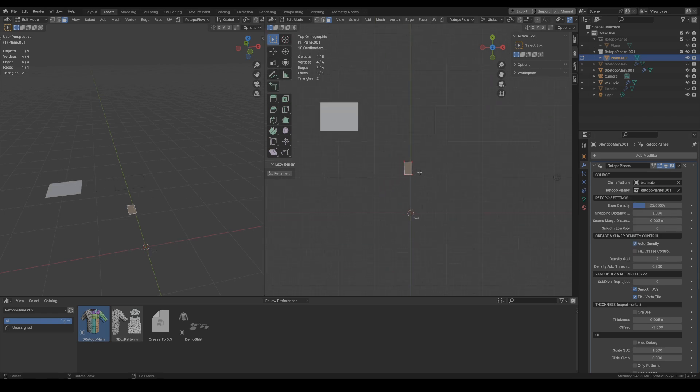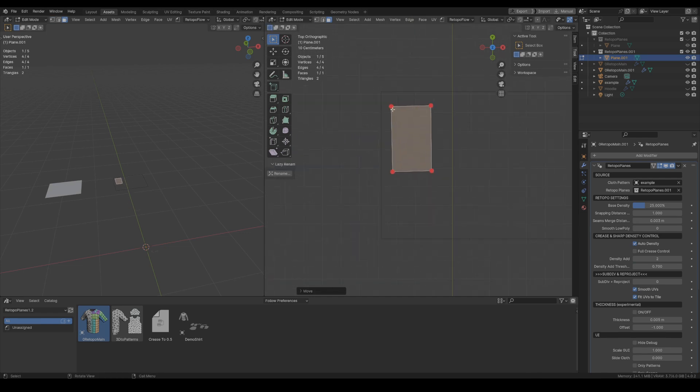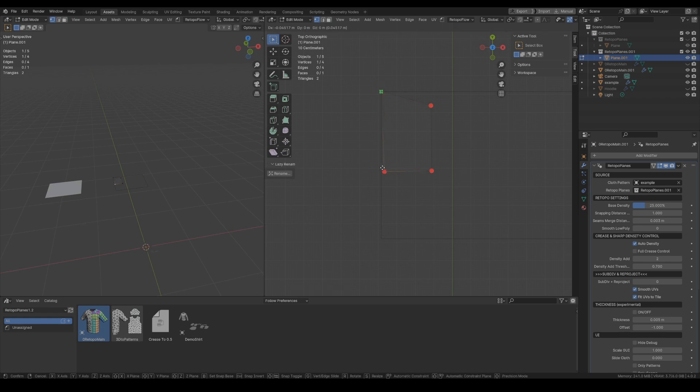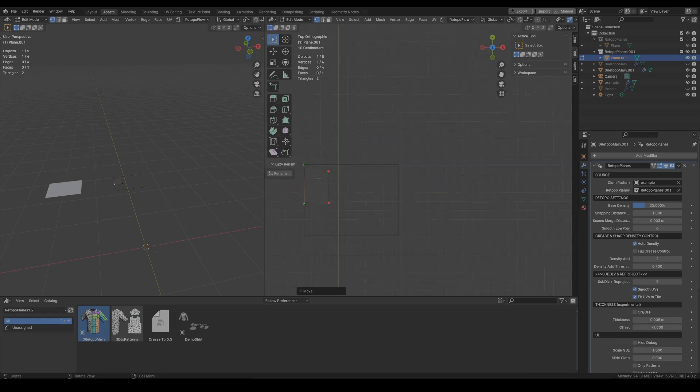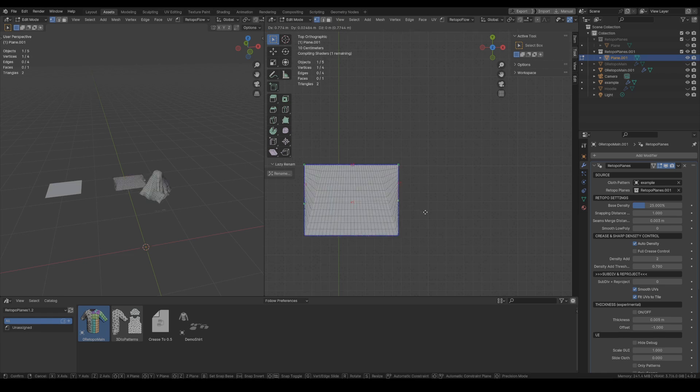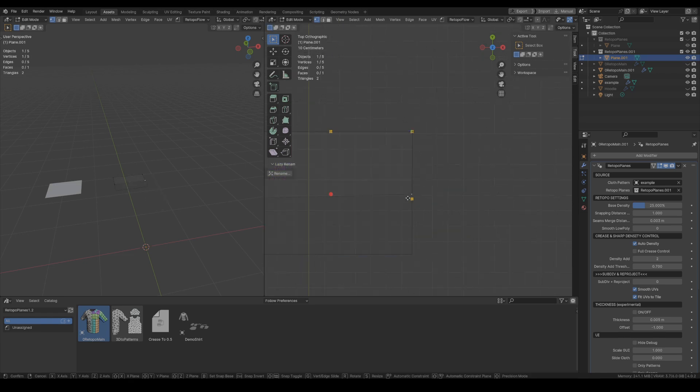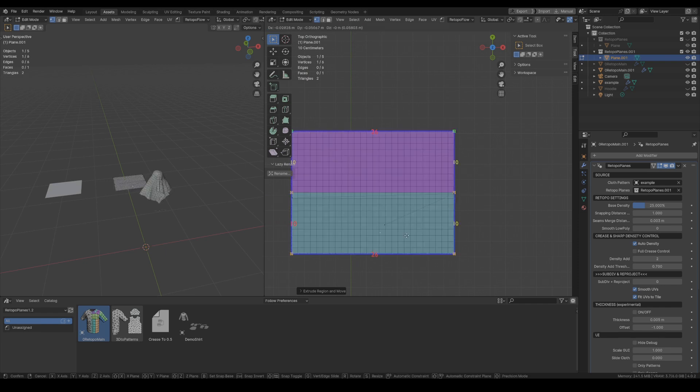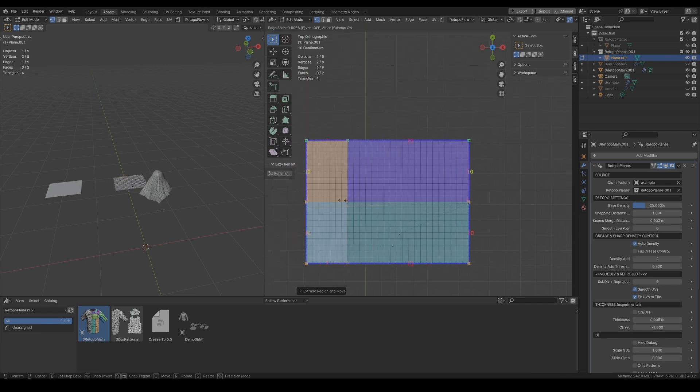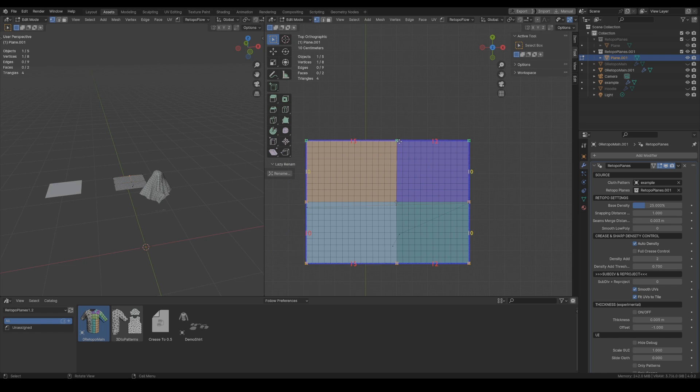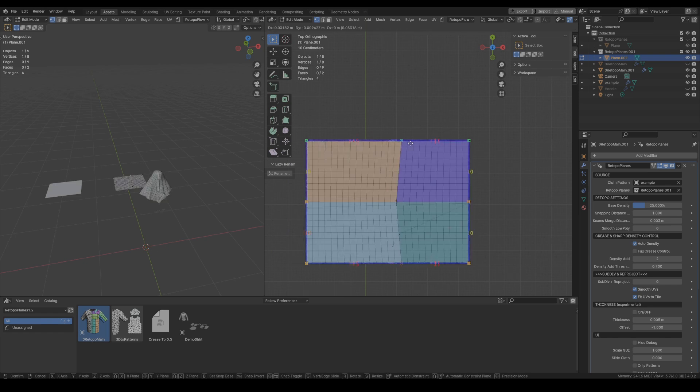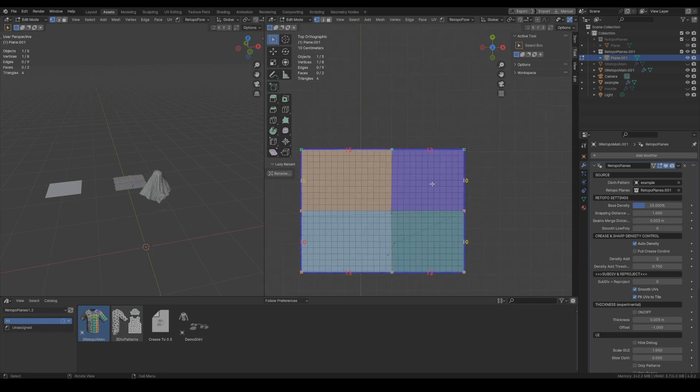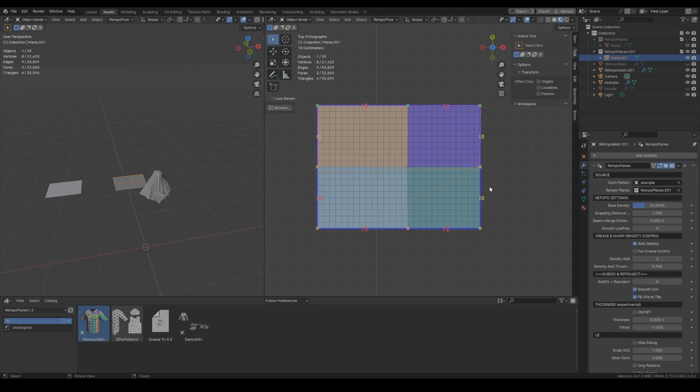Okay and now let's see how the Retopo Planes work if we were to use the Y-axis for the mirror. So it is very straightforward. We just place the points in the correct way and now we just extrude one of the vertices and we extrude it again to say to Retopo Planes that the symmetry is in the Y-axis. So just remember to extrude this vertex twice.